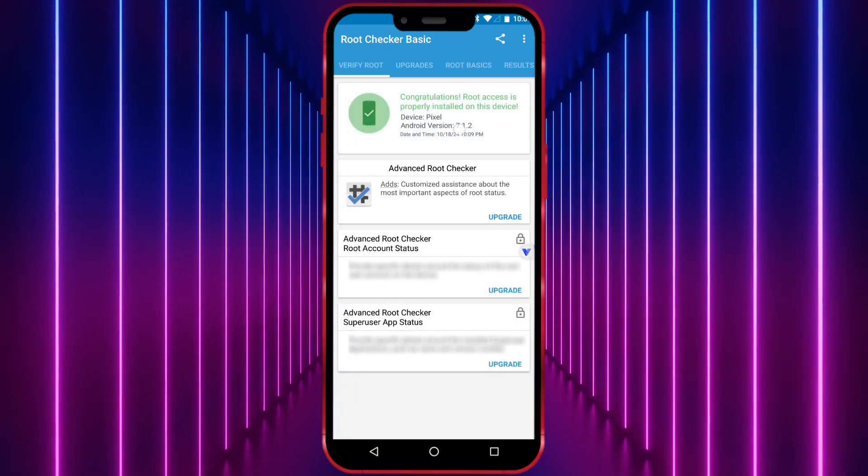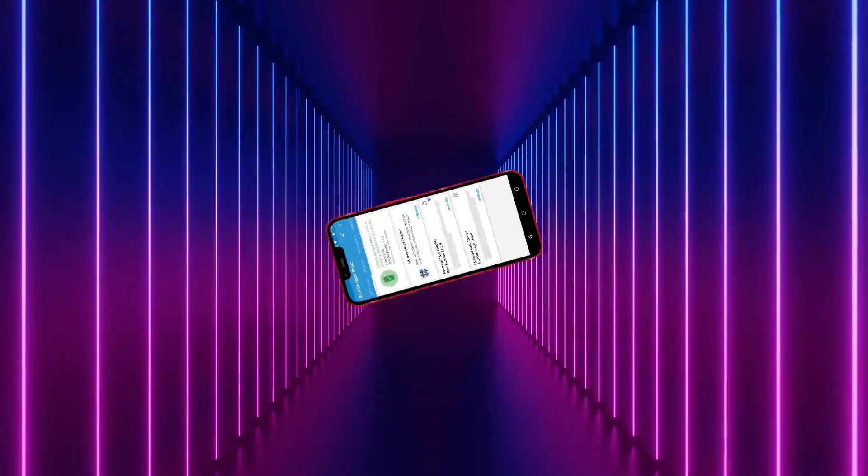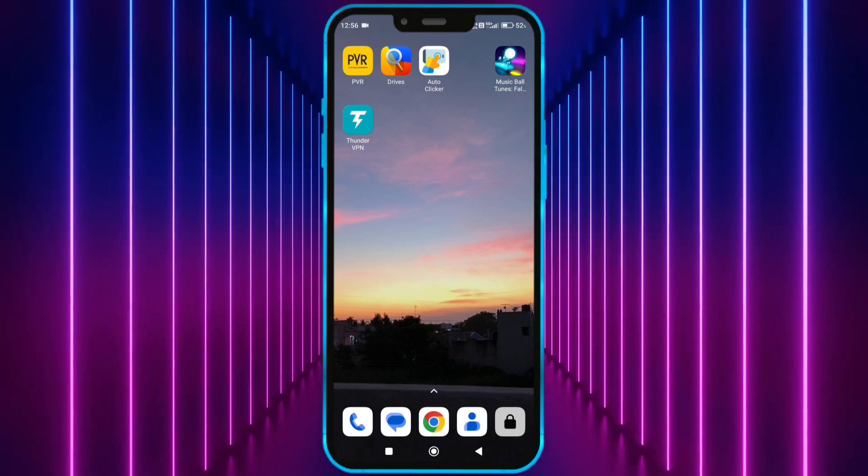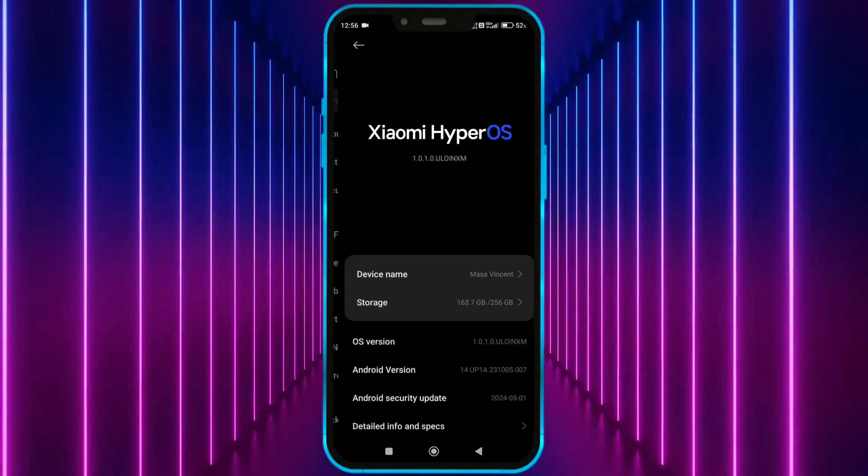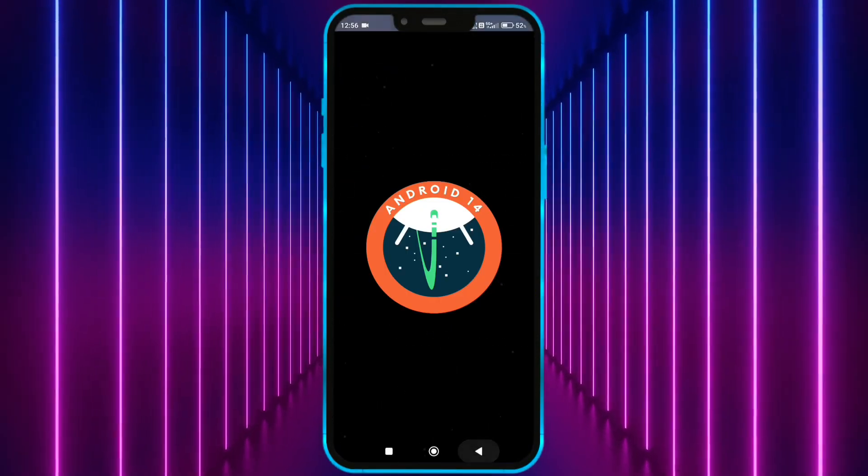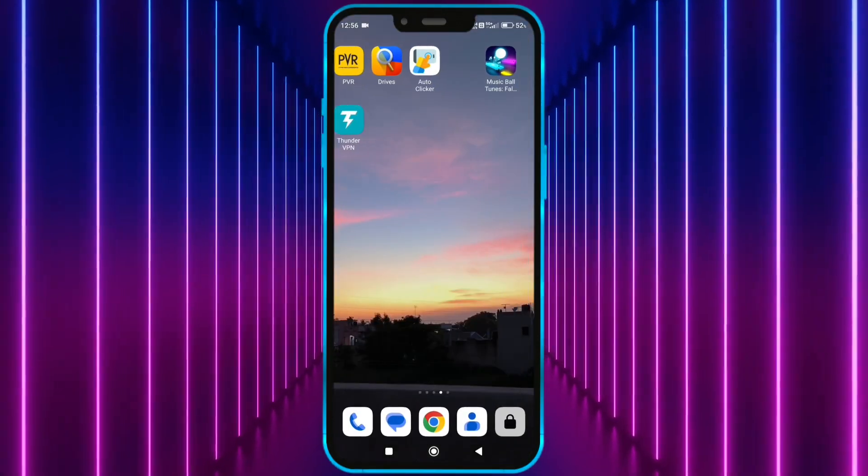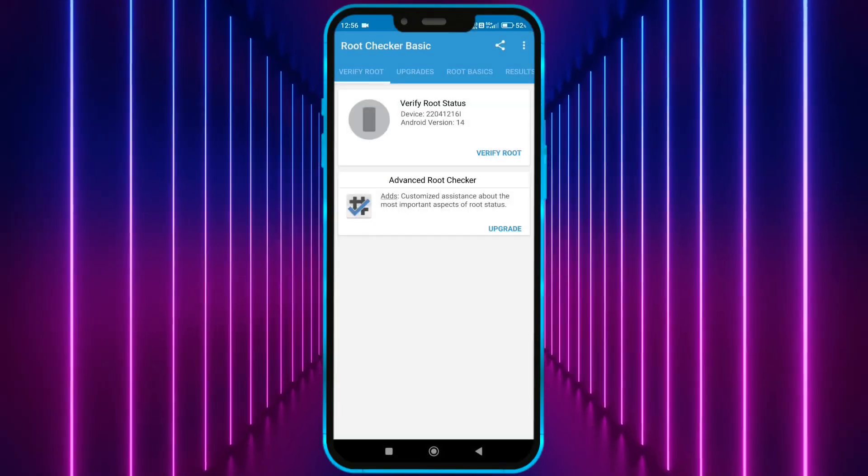Alright, now let's take a look at the virtual master app. First, I will show you that my Android version is 14. Now, I show my device is not rooted.